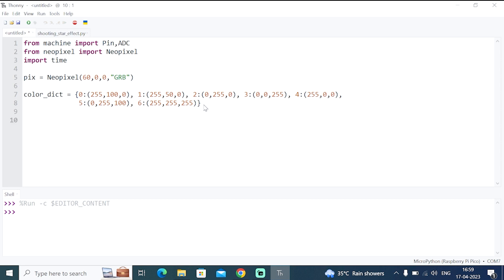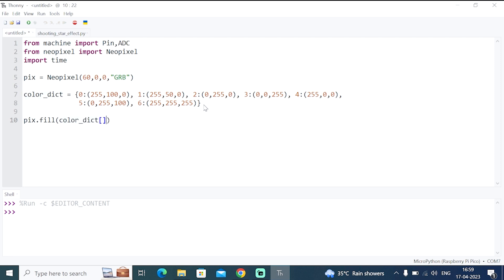So now let's use a library function called fill. So I'll use Pix.Fill to fill the LED strips with yellow color, which is the first color of our dictionary. So I'll write colorDict. In the square brackets, I'll give 0, which means this is the first color.